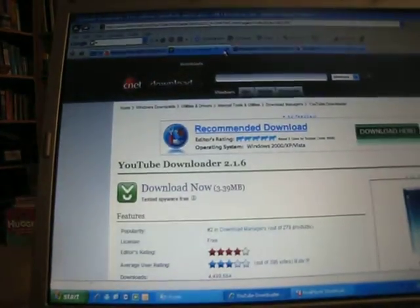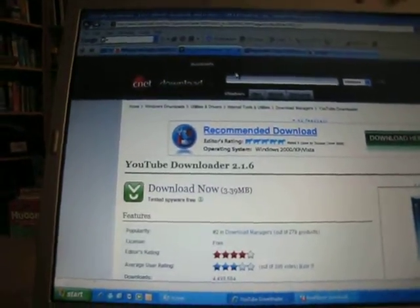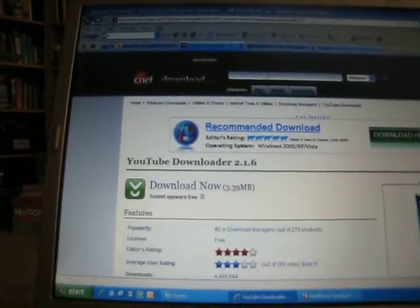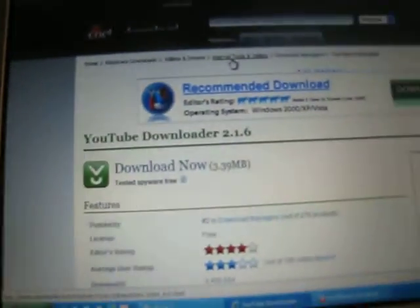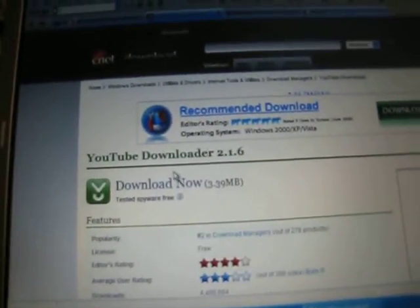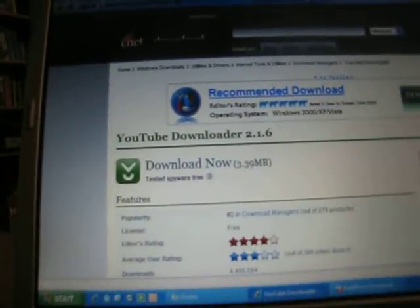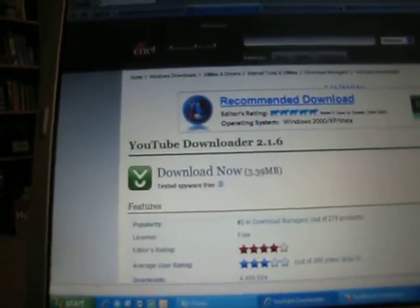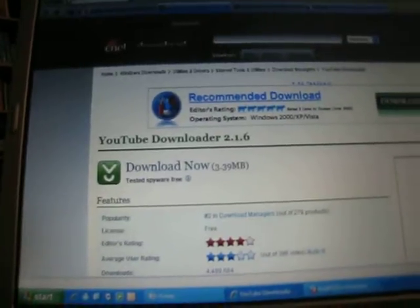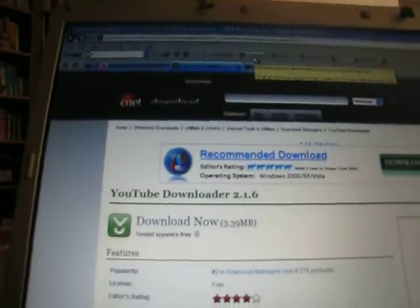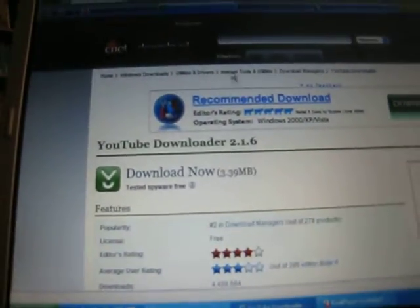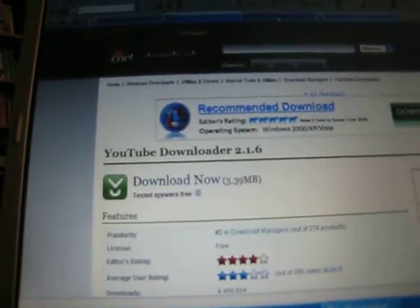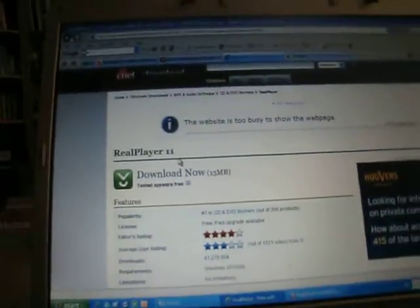So you go to download.com and type in YouTube Downloader 2.1.6. I'm going to have the link in my description. So you download it, and then you download RealPlayer 11 if you don't have it.